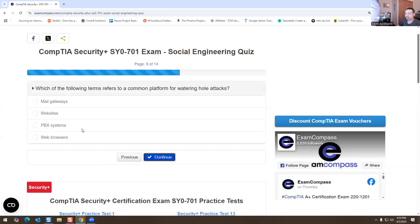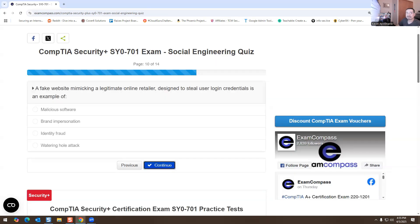Which of the following terms refers to a common platform for waterhole attacks? Websites. A fake website mimicking a legitimate online retailer designed to steal user login credentials is an example of what? Brand impersonation — basically copying your website to get access to your information. It wouldn't be identity fraud or malicious software.